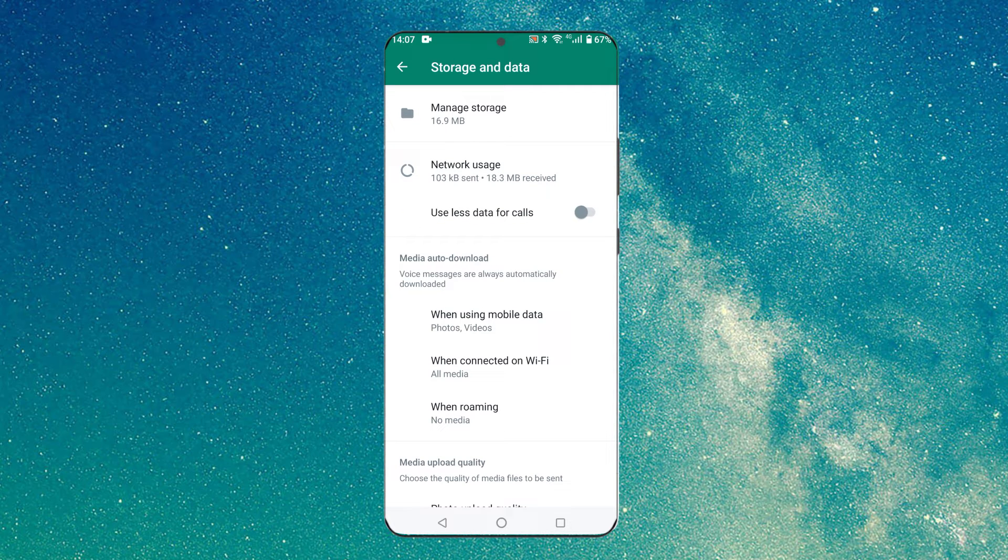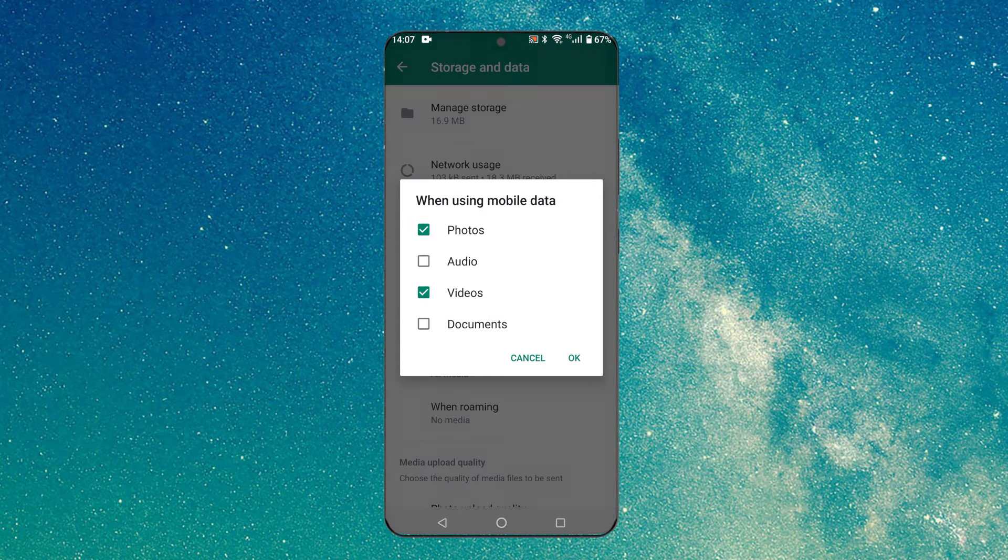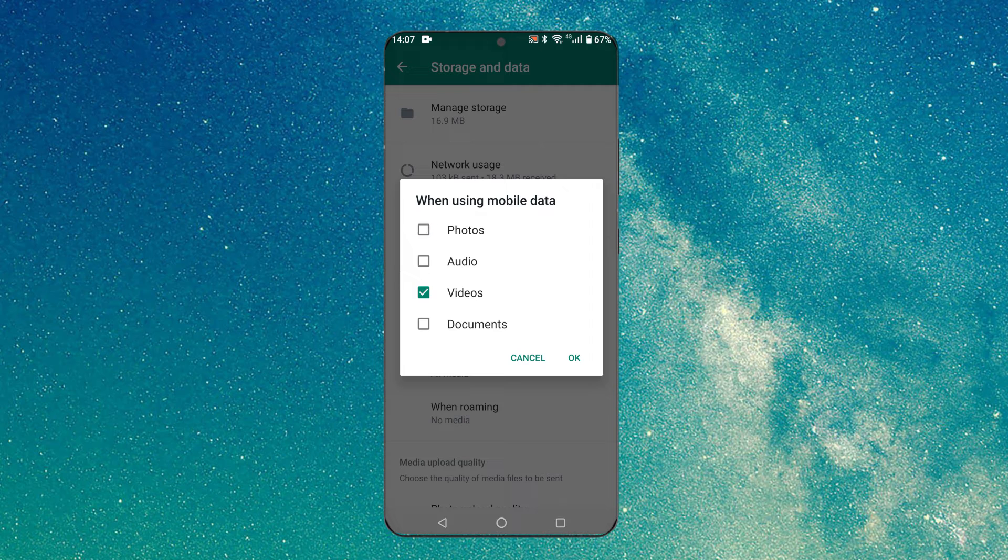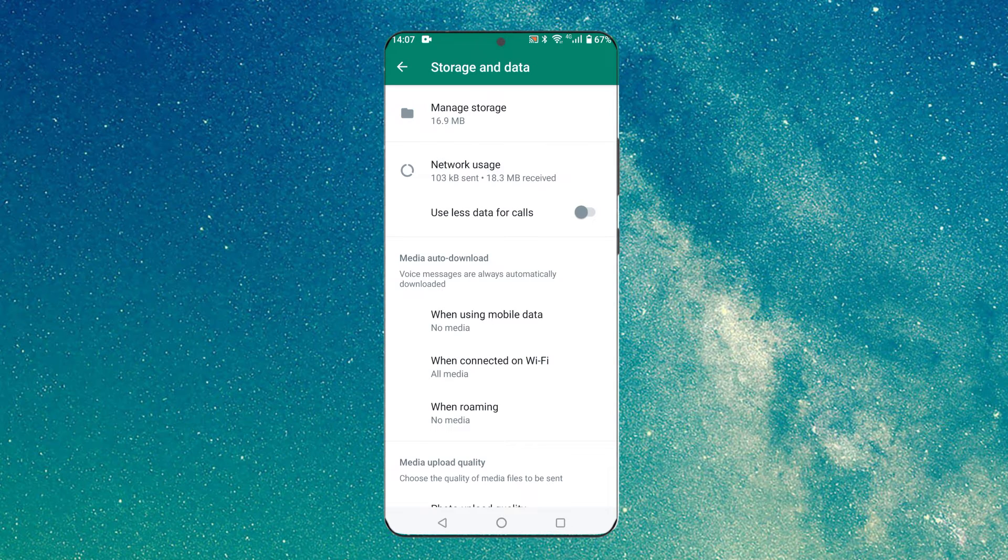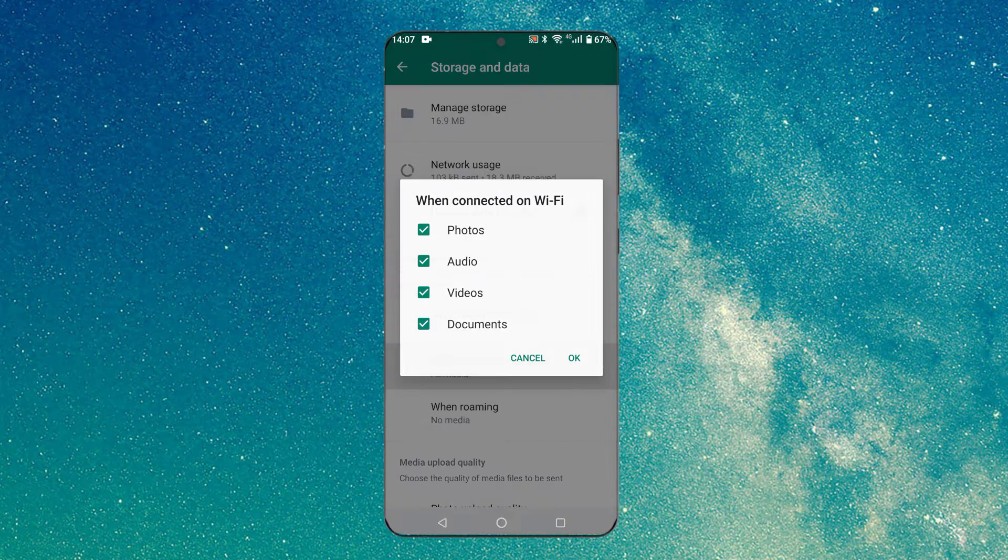Here we see the media auto-download. You can leave some files auto-downloading, but we'll just uncheck all the checkboxes.